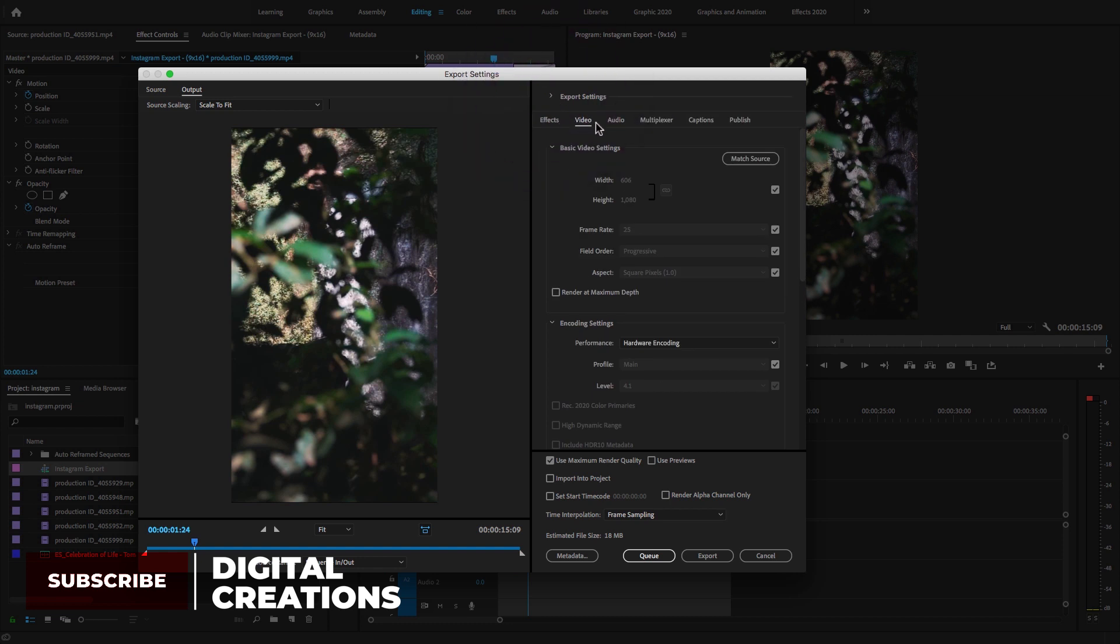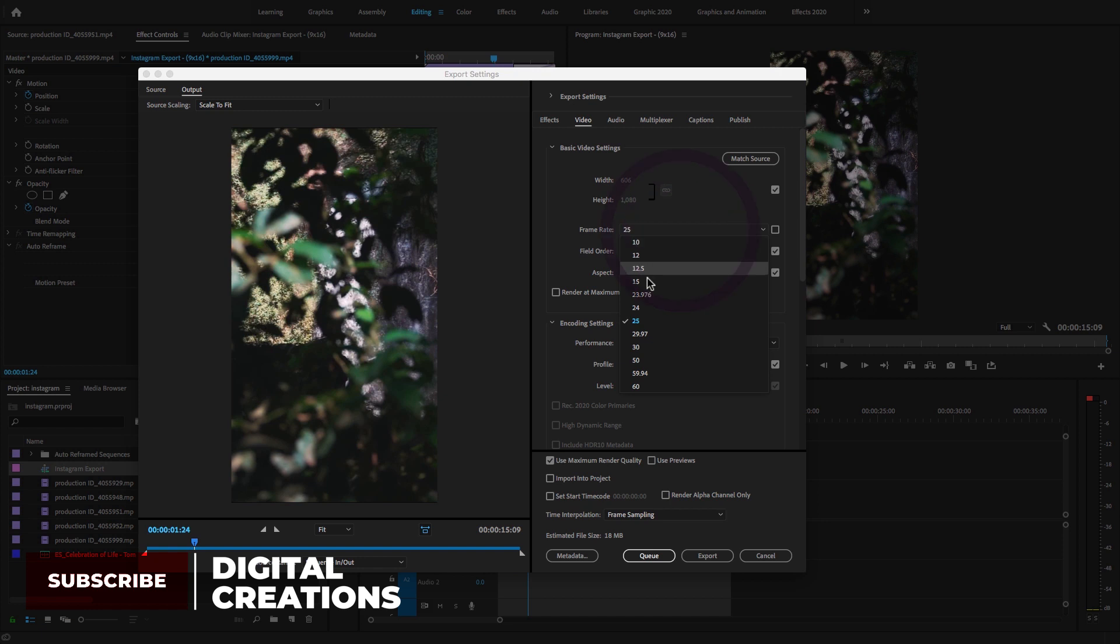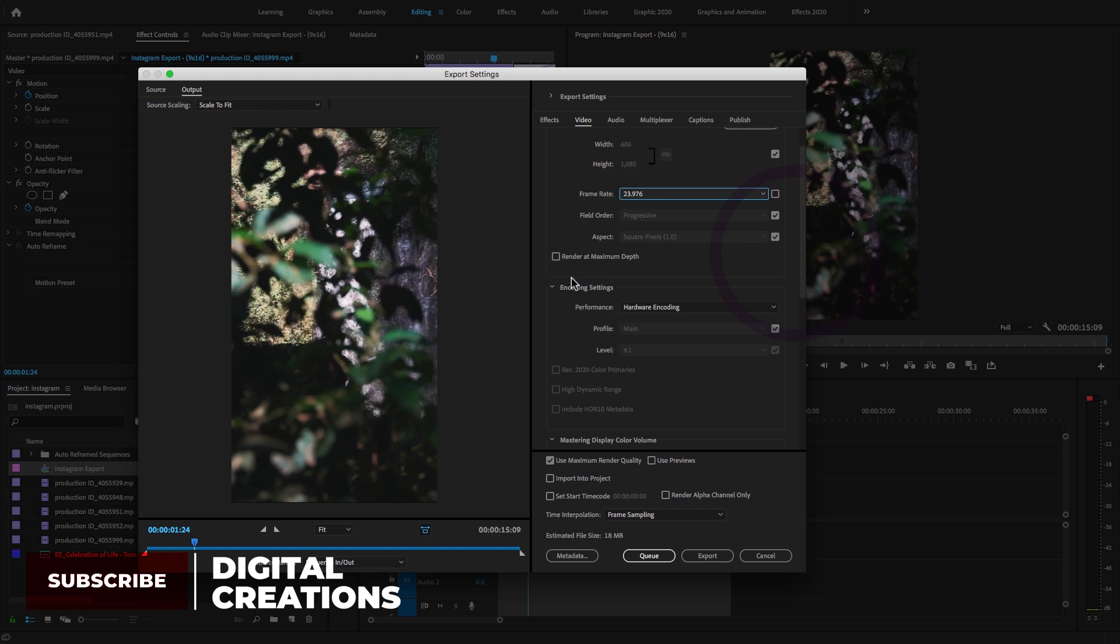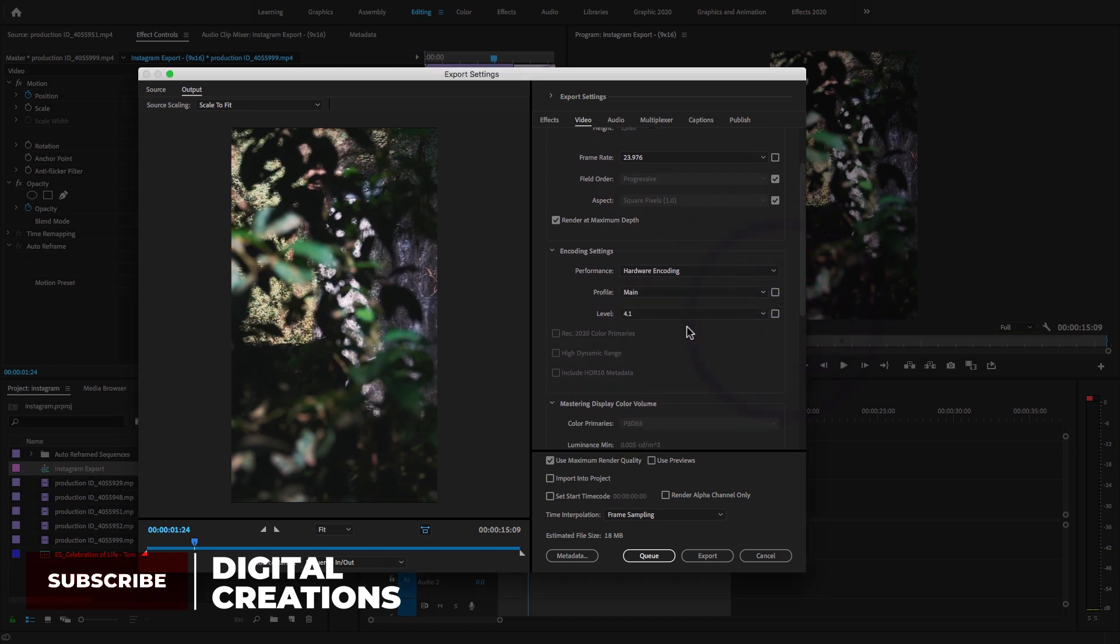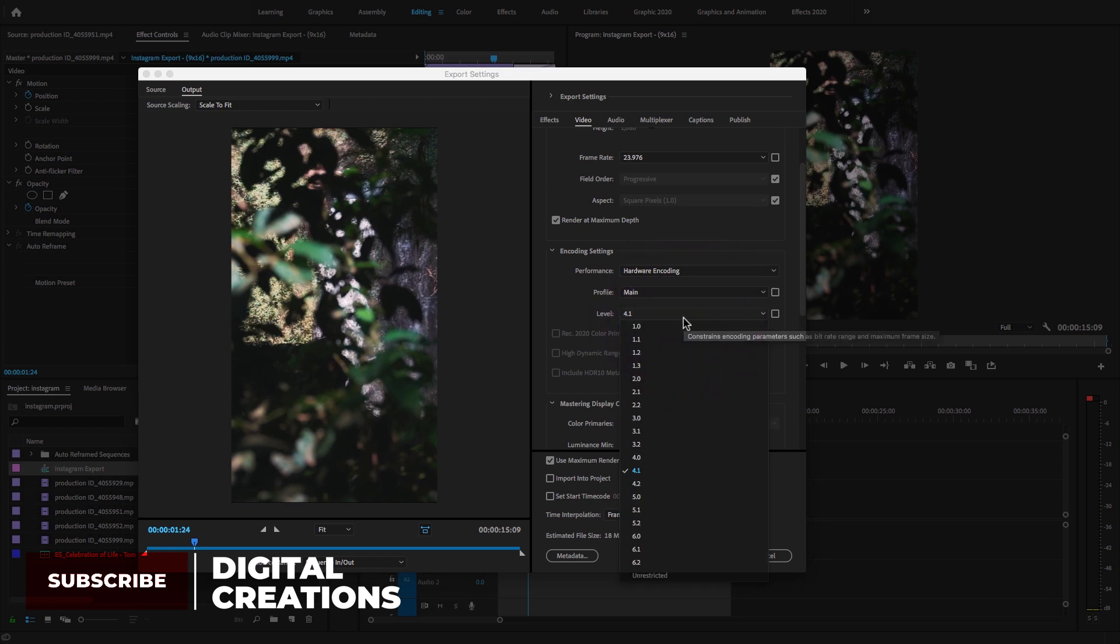Here we have different tabs: Effects, Video, Audio, Multiplexer, Captions, and All. Select Video. I'm going to uncheck this box and change the frame rate to 23.97. Check the Render at Maximum Depth option, uncheck this main option, and change the level to 3.1.